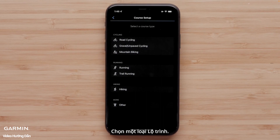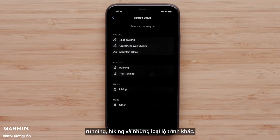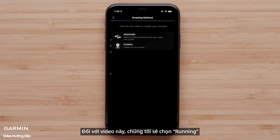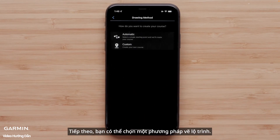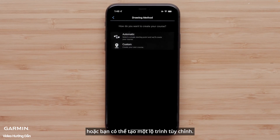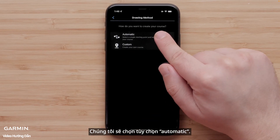Select a course type. Options include cycling, running, hiking, and other. For this video, we will select Running. Next, you can choose a drawing method. You can have Garmin Connect automatically create a course for you, or you can create a custom course. We will select the Automatic option.